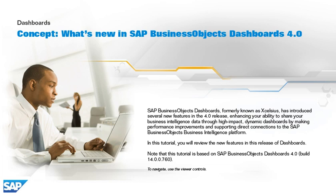Enhancing your ability to share your business intelligence data through high-impact dynamic dashboards by making performance improvements and supporting direct connections to the SAP Business Objects Business Intelligence platform. In this tutorial, you will review the new features in this release of dashboards.